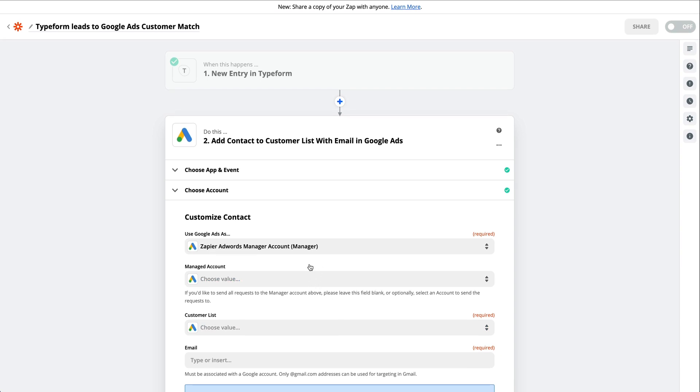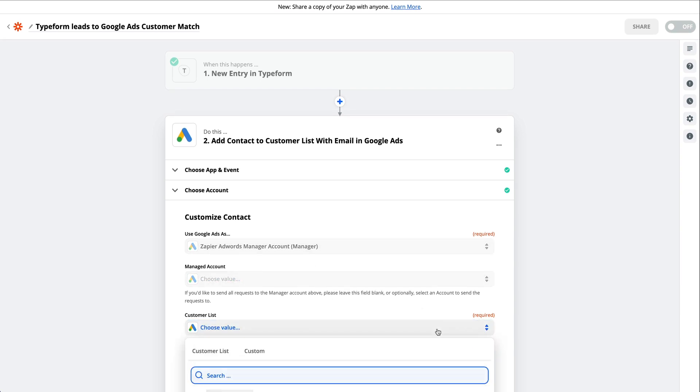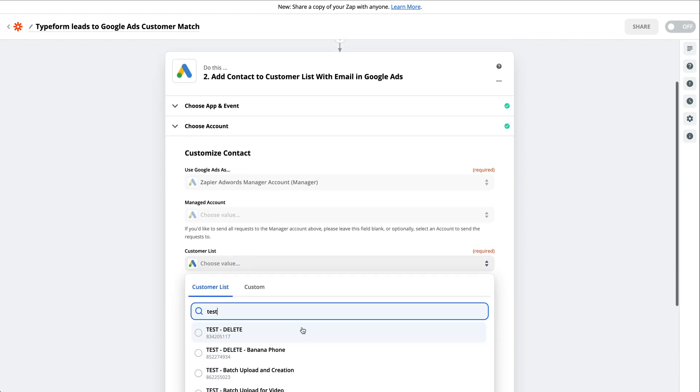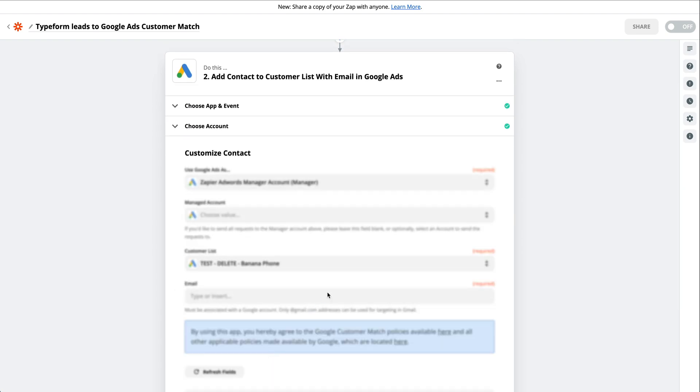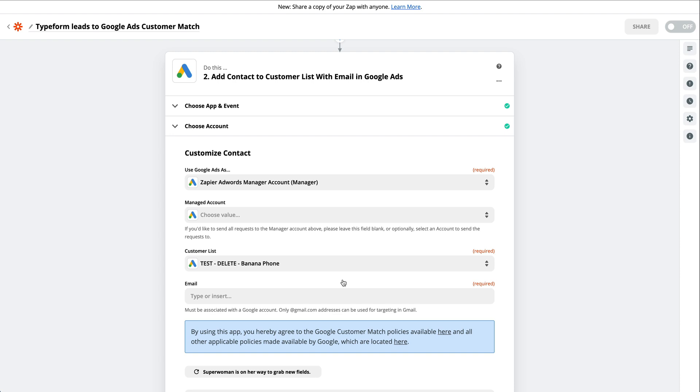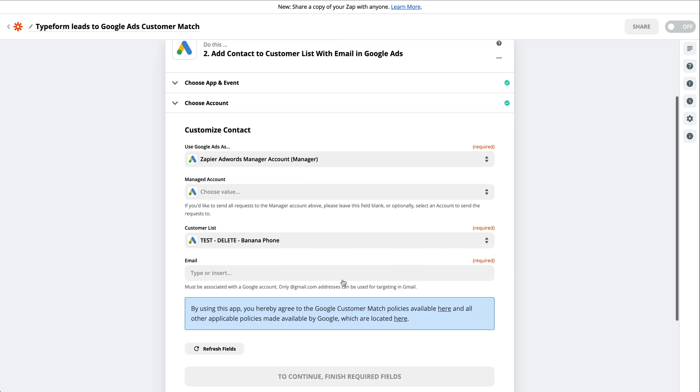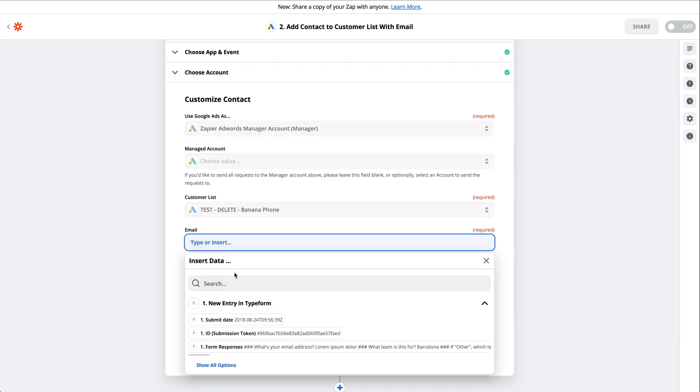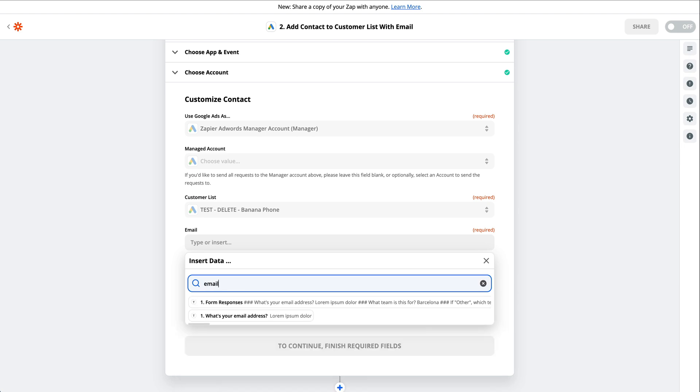Select the customer list you'd like to use. Then select the email address field. This will pull up a drop-down menu of data options pulled in from the trigger app. In our example, we want an email address from our lead form, so we'll select the email. Then click Continue.